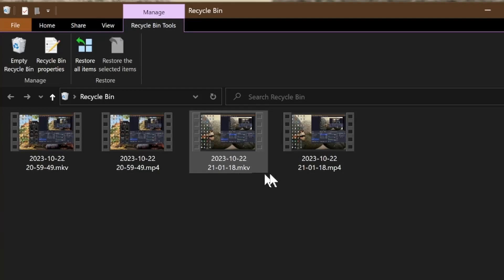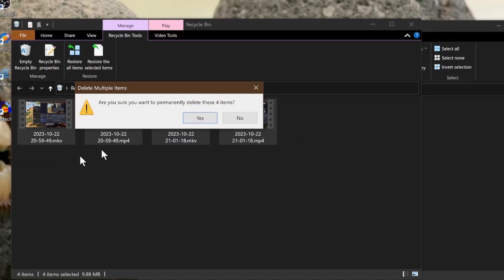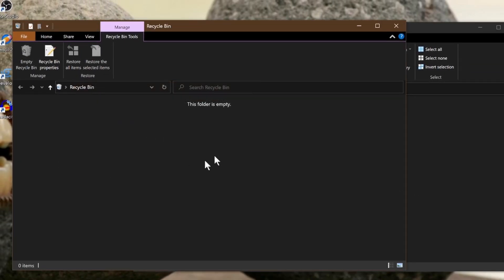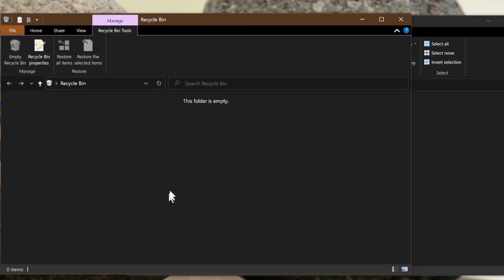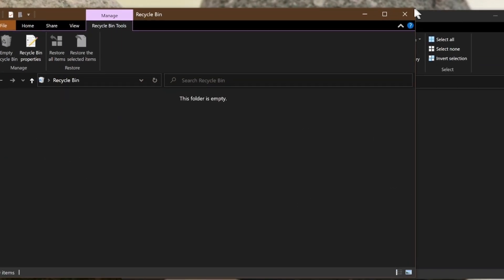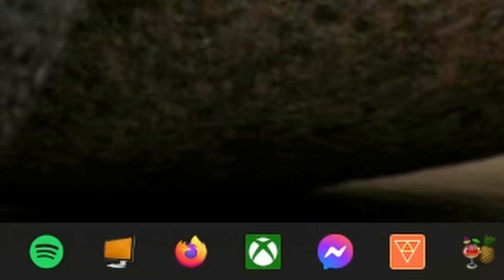Check my recycle bin, old OBS recordings. Oh, it's in there. Stinky Wario is gone. Shoot. How do I get him back?